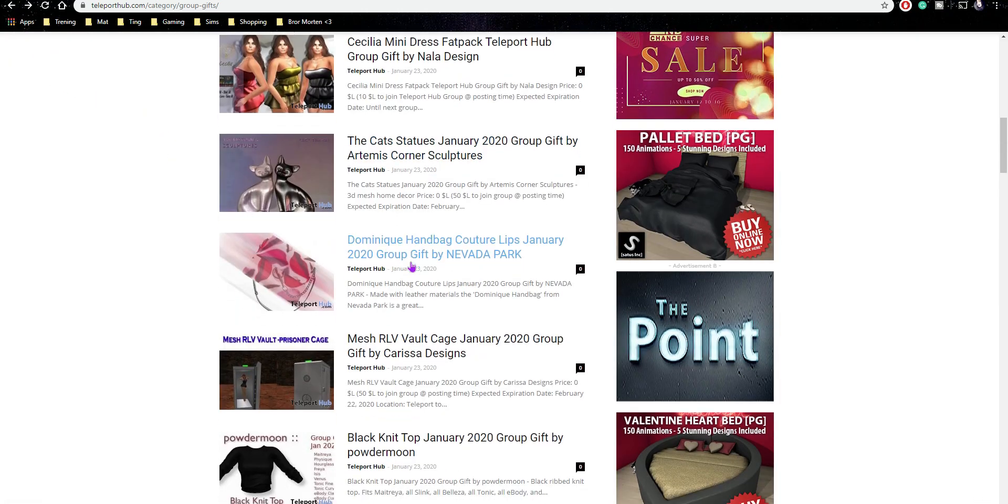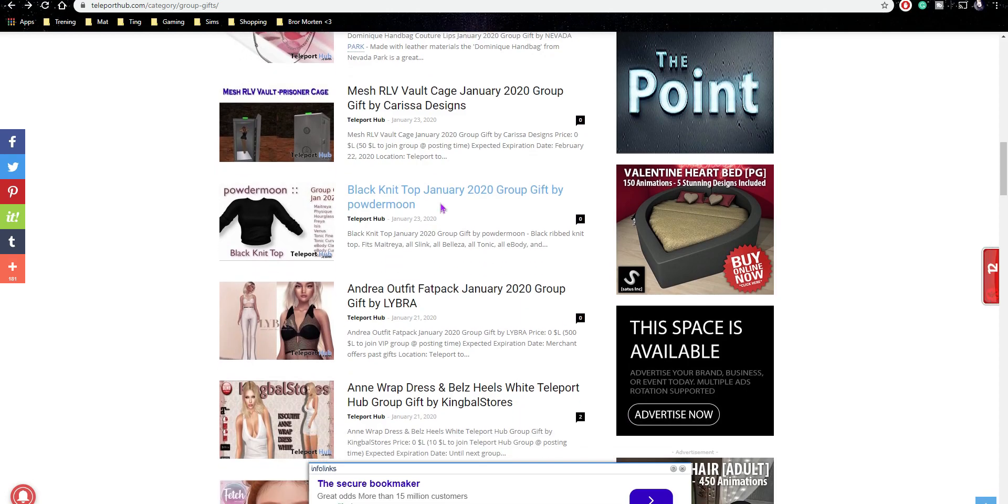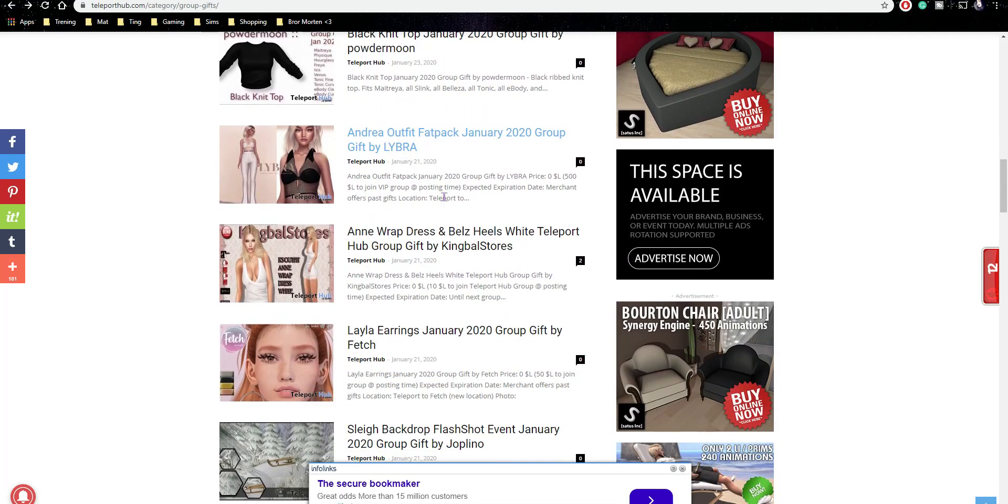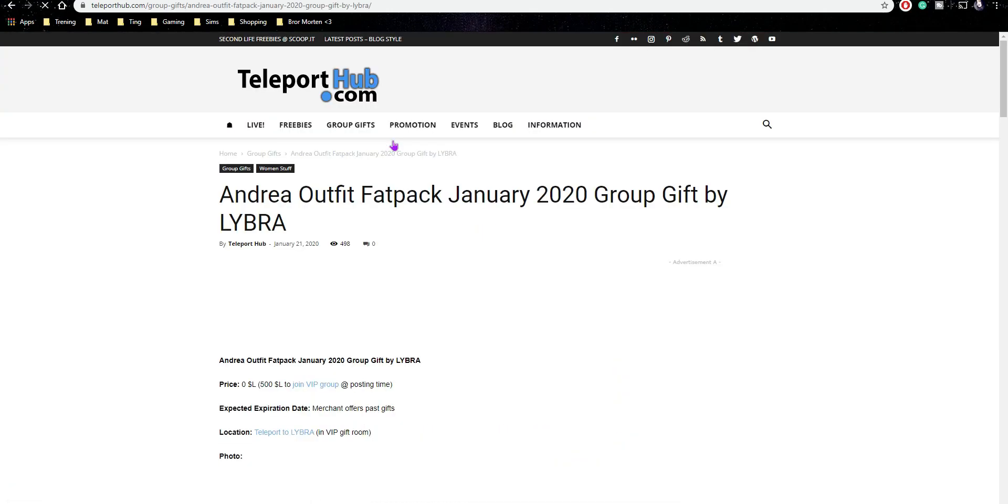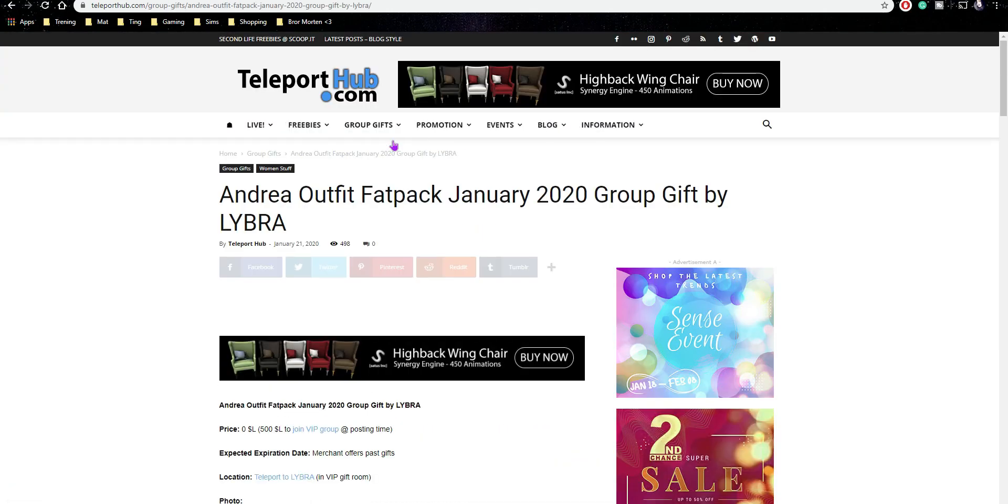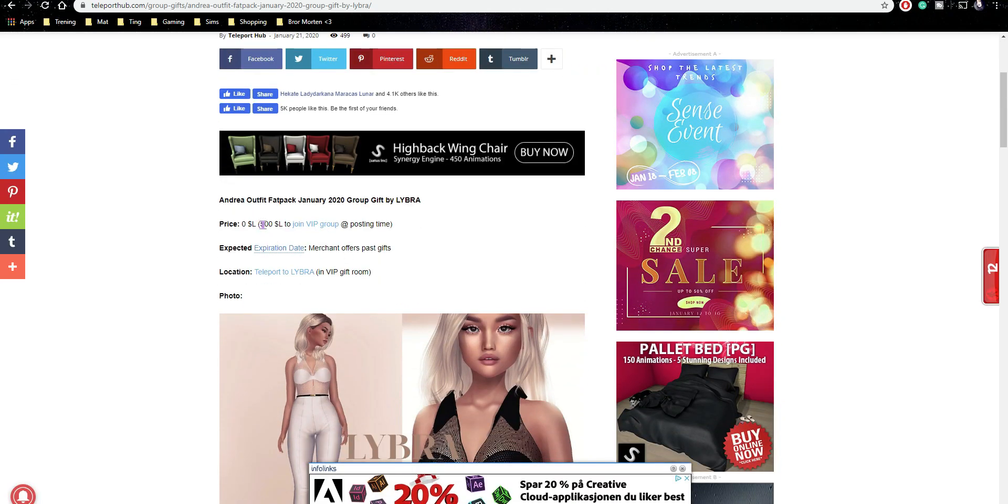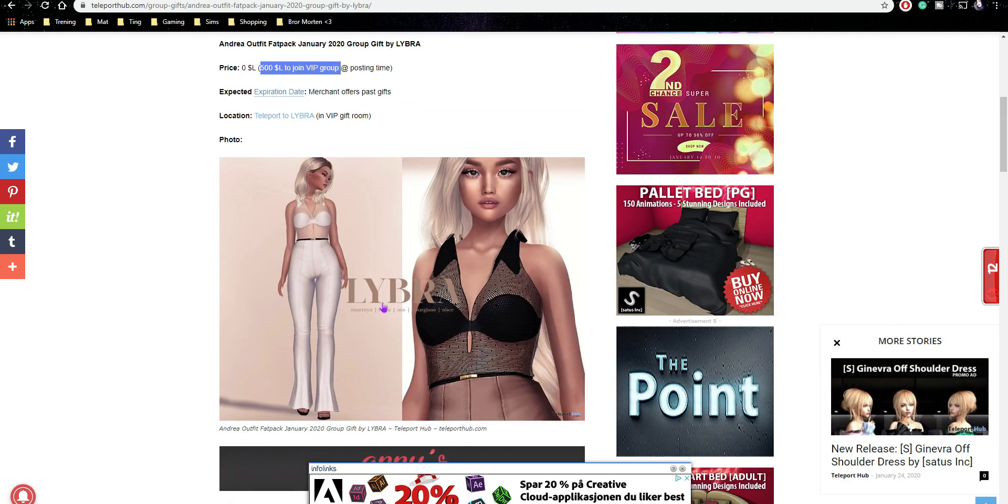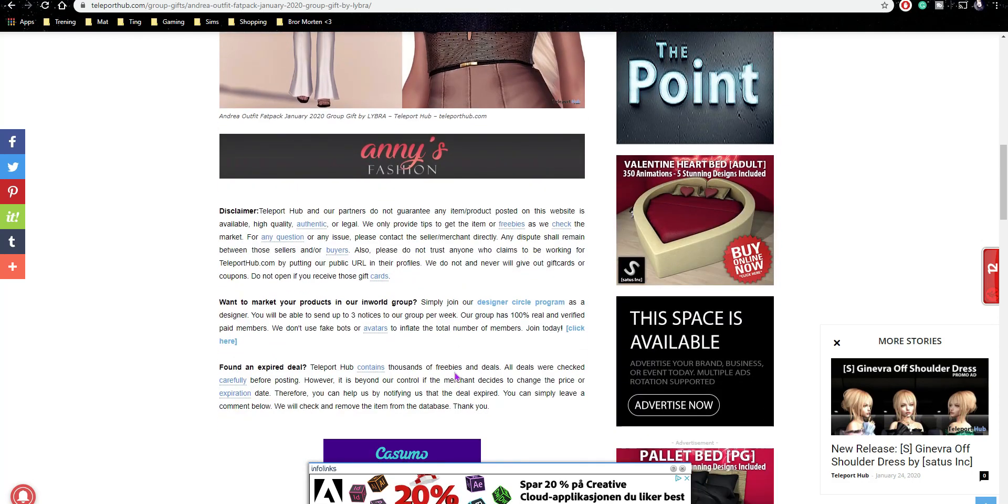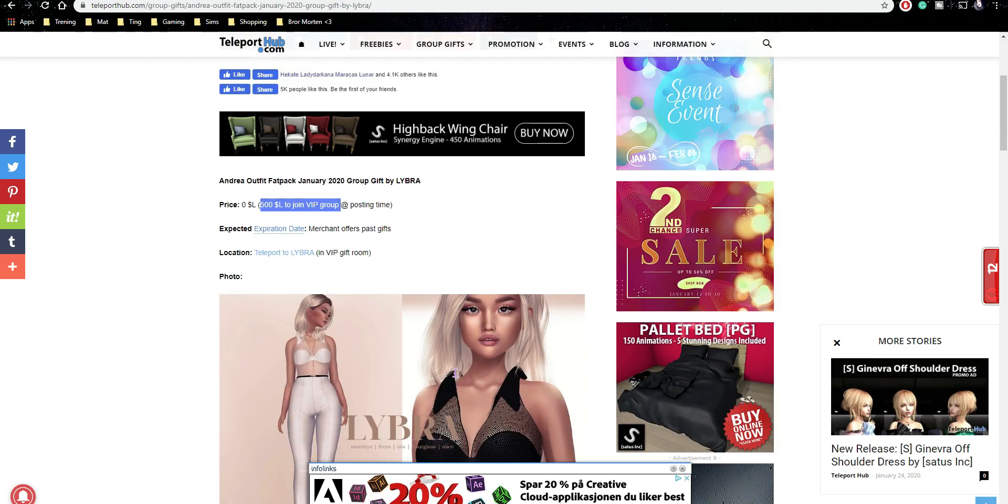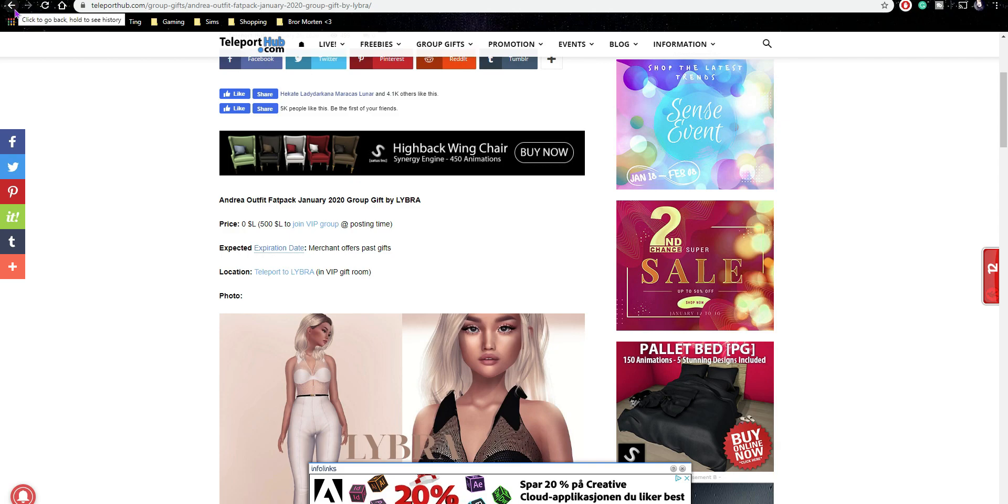Dominic Handback Couture, no. Black Knight, no. Andrea outfit, I got that from Libra. I paid like 500 Lindens to join this group. You can see here, 500 Lindens to join the VIP group, and I got this set. It's very nice. The only thing I don't like is the top. The pants are beautiful. But I left the group because I wanted to join something else and I have a shitload of groups. I just need to choose and pick who I want to stay in.